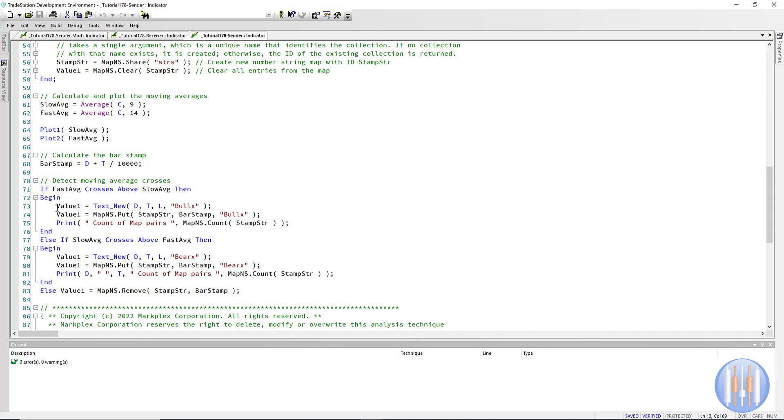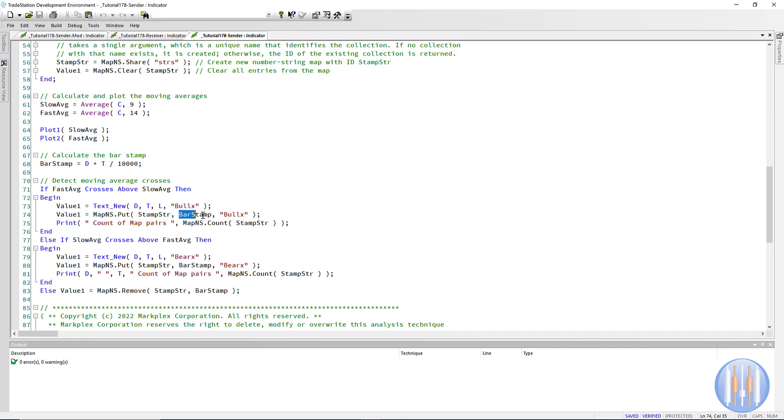And then what I've said is if there is a cross—fast crosses above slow or slow crosses above fast—then we draw the text. And I've just used the legacy drawing syntax here for text. But then we put a value into the map. Syntax for that is dot put. We have the stamp string, which is our map. We have the bar stamp, which is going to be the number part of the number string, and then we have the string, which I just hard code as particular text.